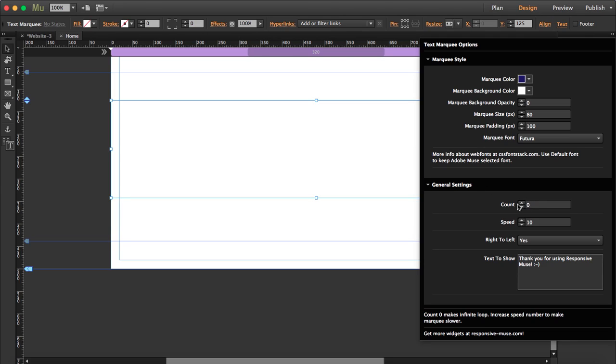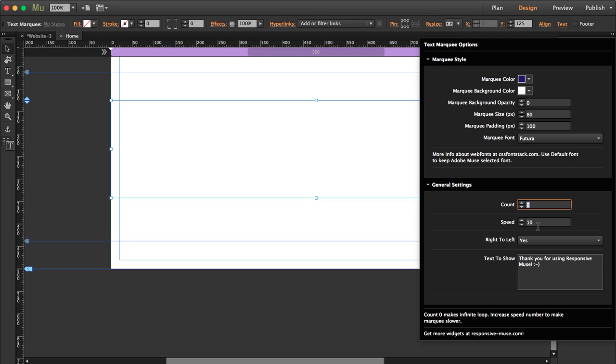And here in your general settings, you can choose the count and the speed. So the count, if you set it to 0, this makes it an infinite loop. And here the speed is set to 10. If you want to make the marquee slower, then you have to increase this number. Actually these instructions, you can find in the readme text, or you can find it here.